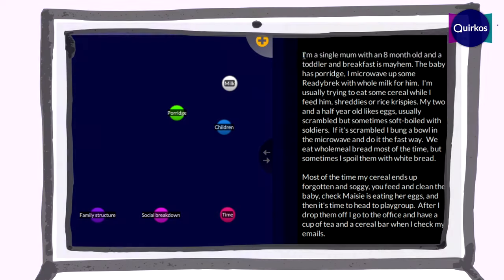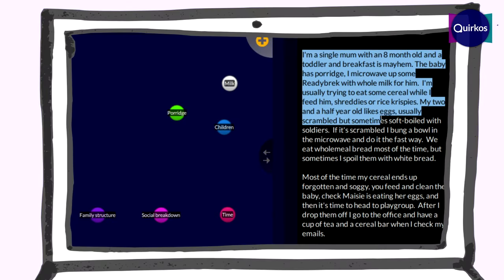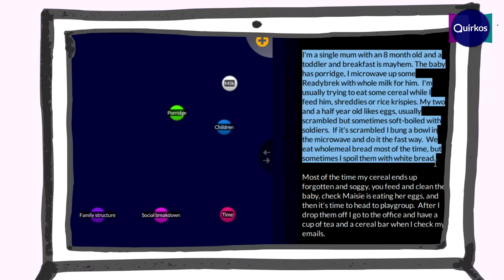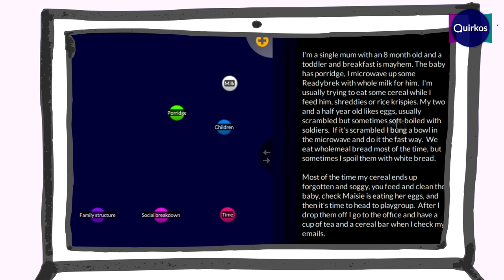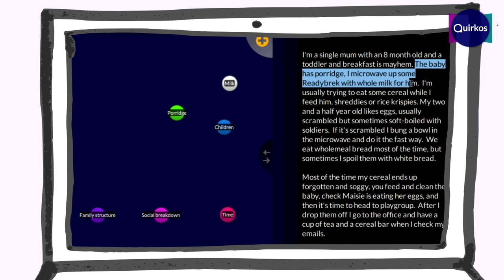Let's do a little bit of coding here and see how that works. We've got an example data source of someone being interviewed about what they eat for breakfast. They say: 'I'm a single mom with an eight-year-old toddler and breakfast is mayhem. The baby has porridge. I microwave up some ready breakfast with whole milk for him.'